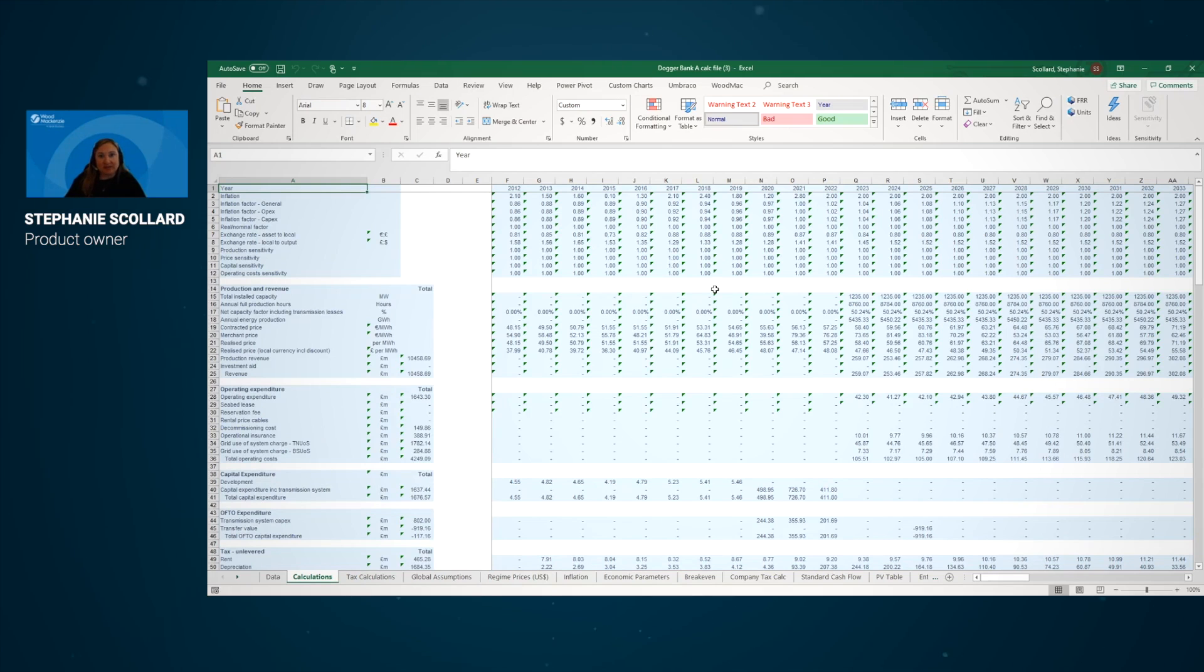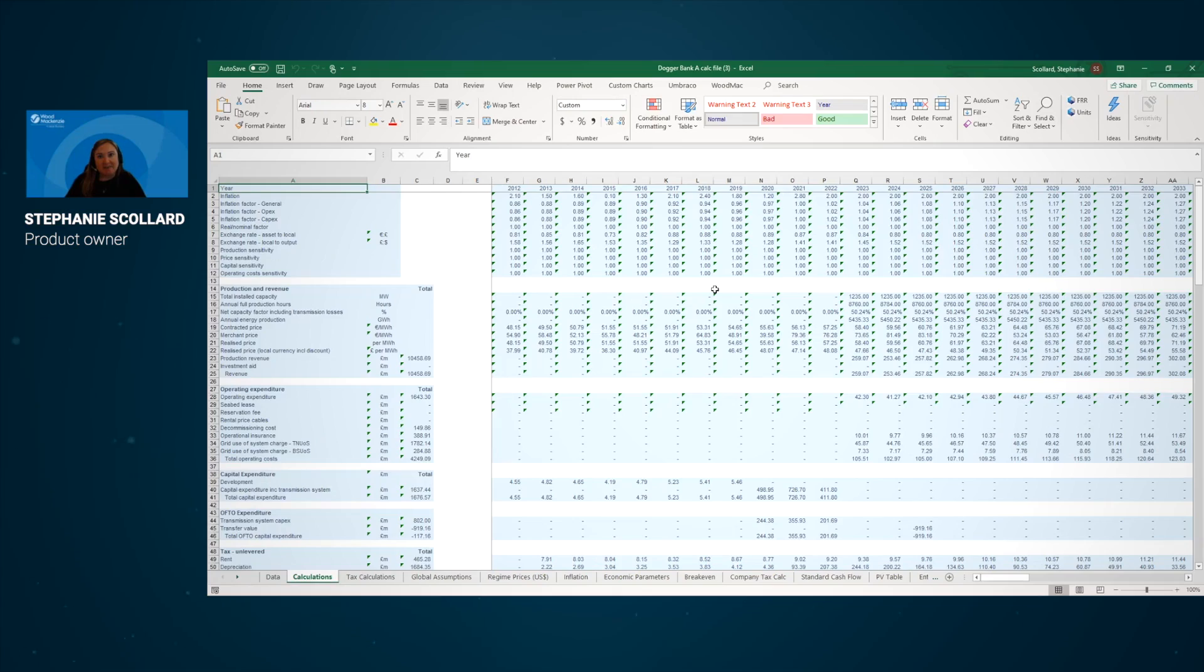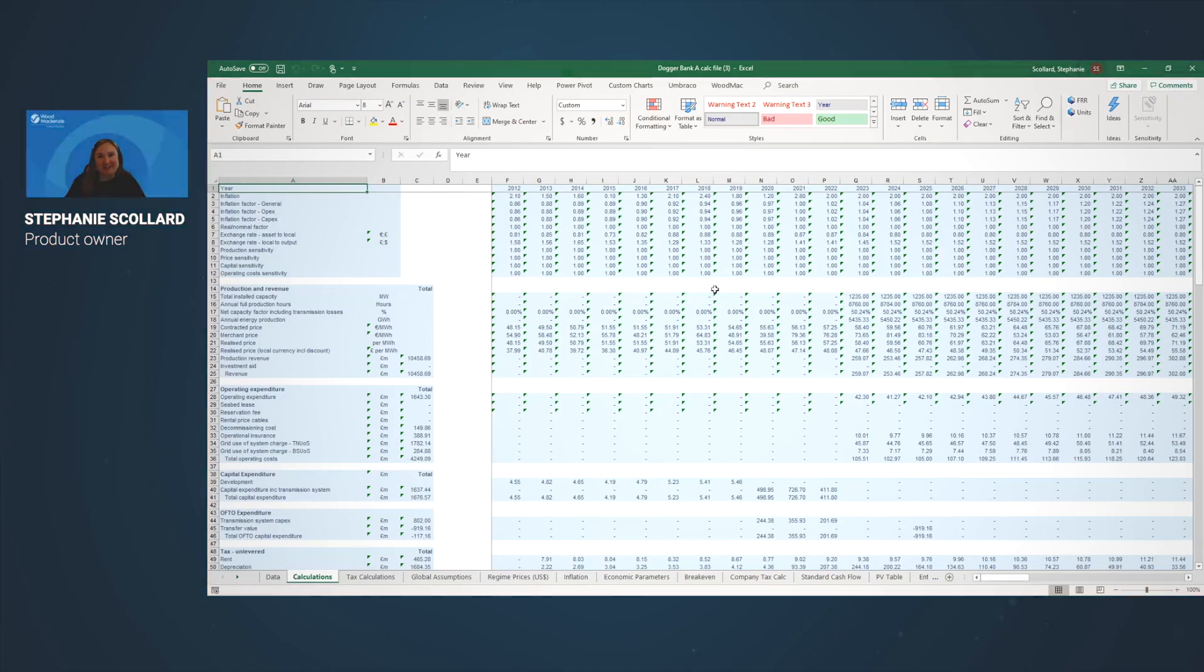So that was just a quick look at understanding the value of a particular asset, which was Dogger Bank A in Lens Power. Back to you, Sarah.